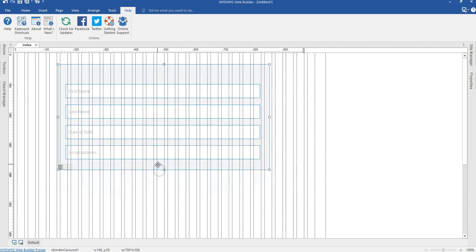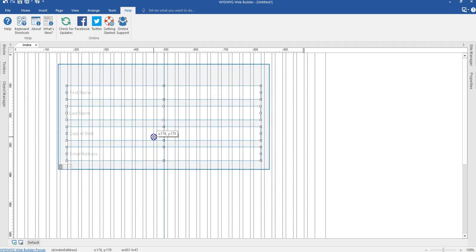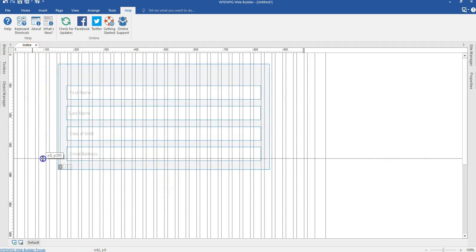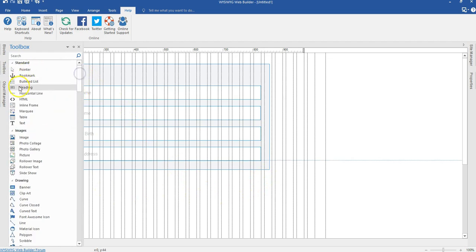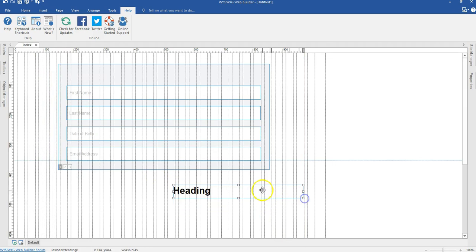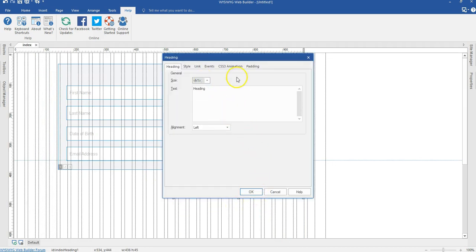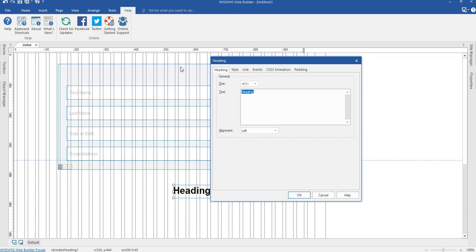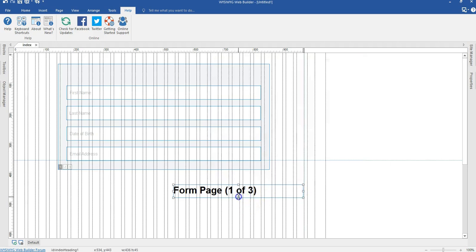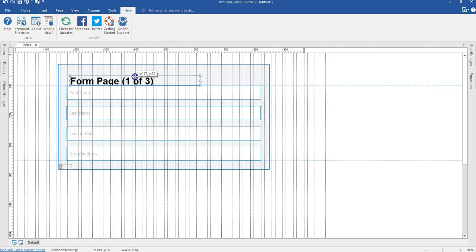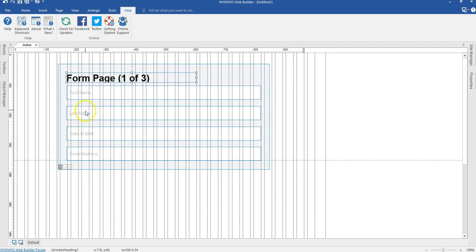Let me reduce the height of these a bit. I'll select my edit boxes and position them. Let me bring my ruler here, which is going to aid me on my other pages. I'm going to select a hidden style tag and leave this on hidden — that is 'hidden one' — and type in 'multi-form, form page one of three'. This is going to be page one of three. Hit OK, reduce the height a bit, and position it in my carousel. Now I'm going to go to the next slide.